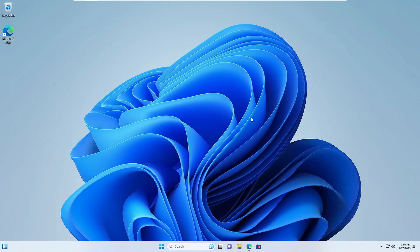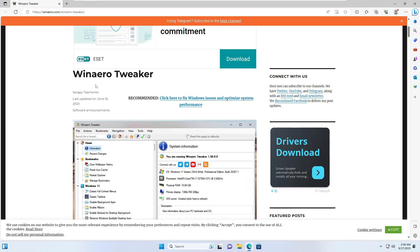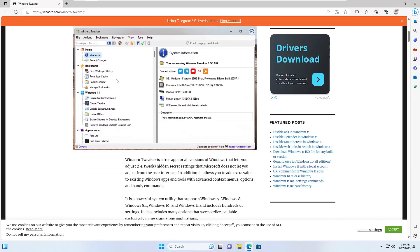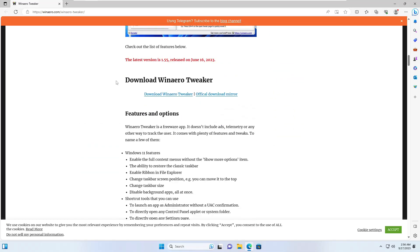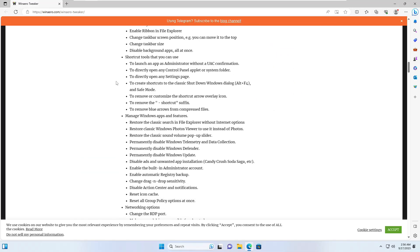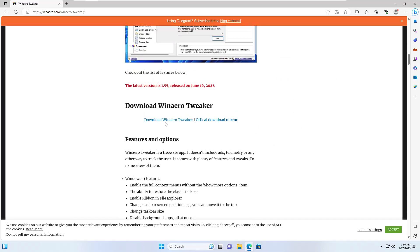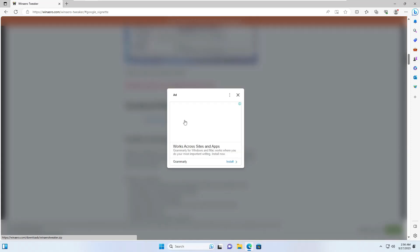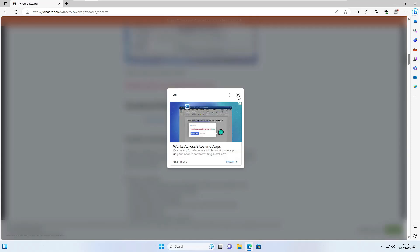Let's quickly get started and see how to install and use it. The name of the tool is WinArrow Tweaker. You will find the website link in the description. Come to the page, scroll down, and you will find 'Download WinArrow Tweaker' — click on it.